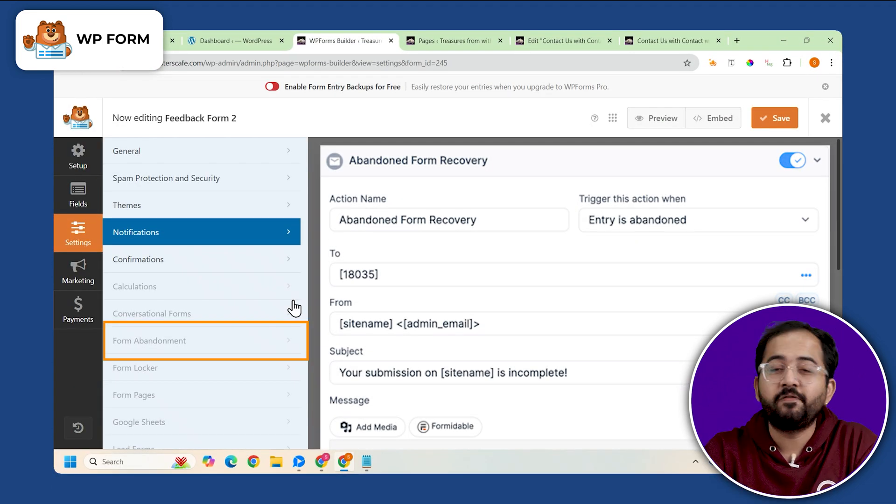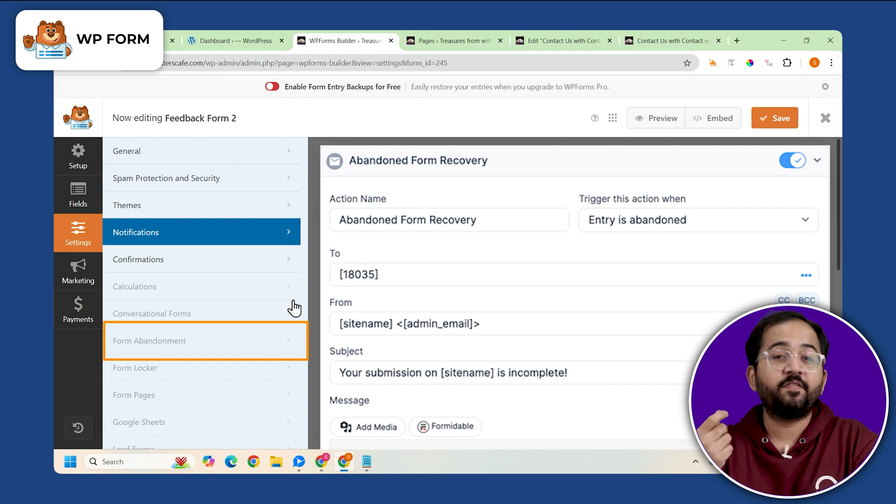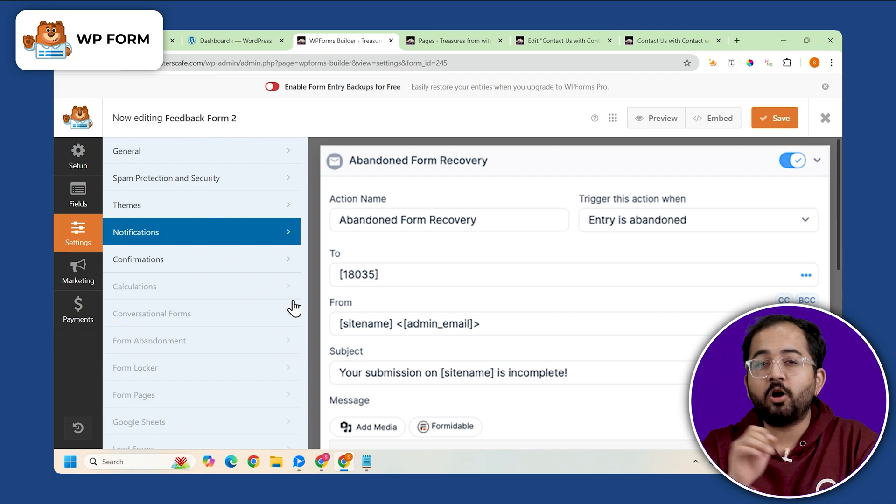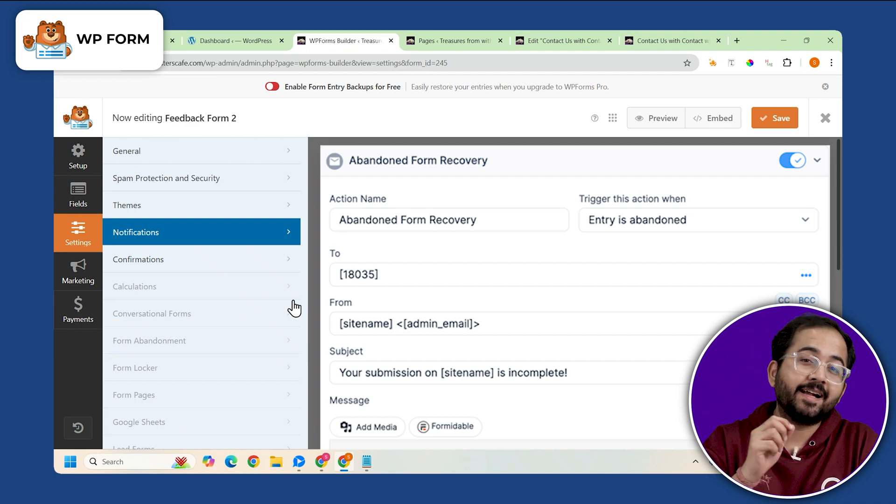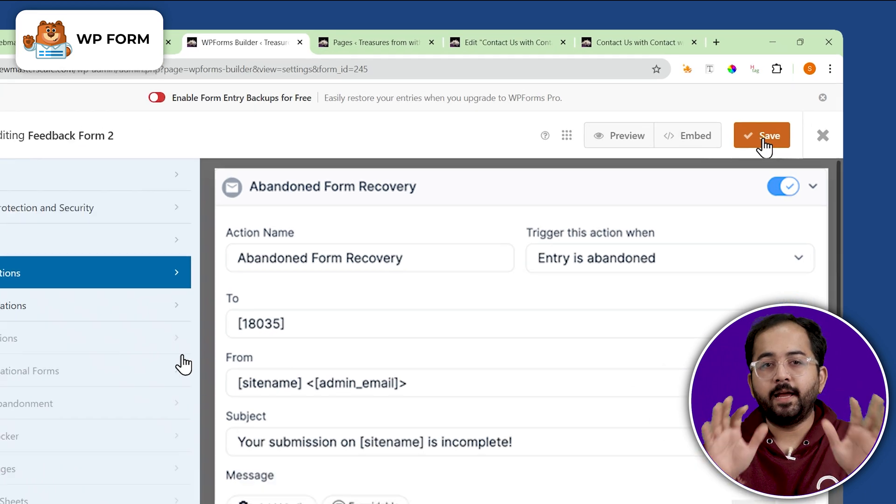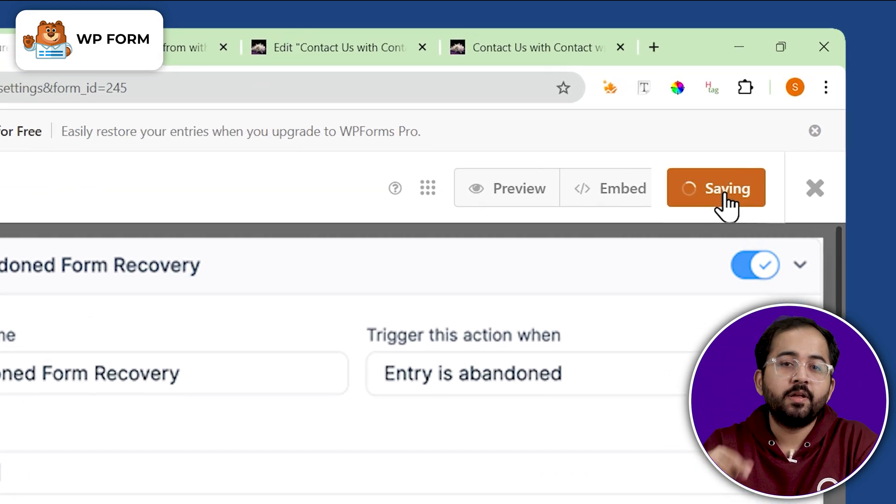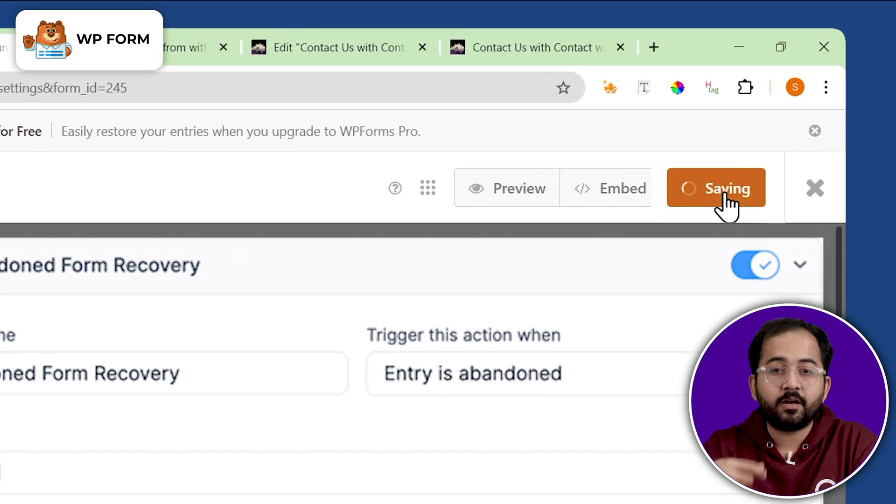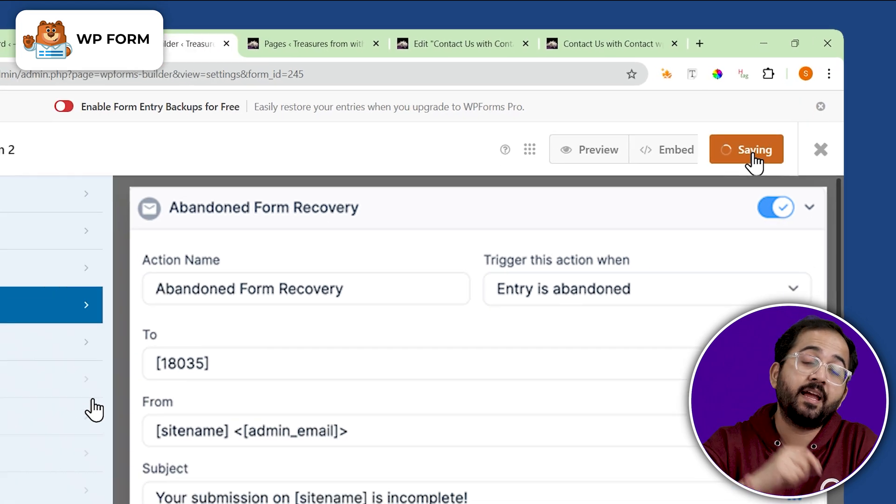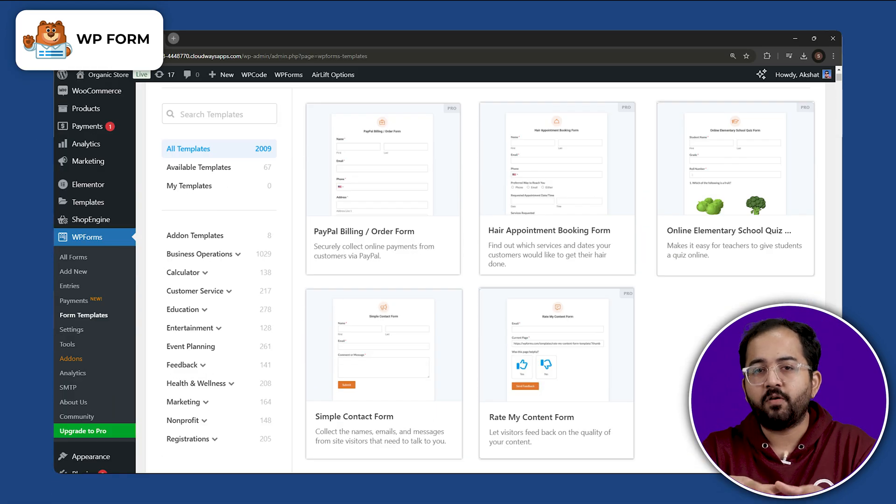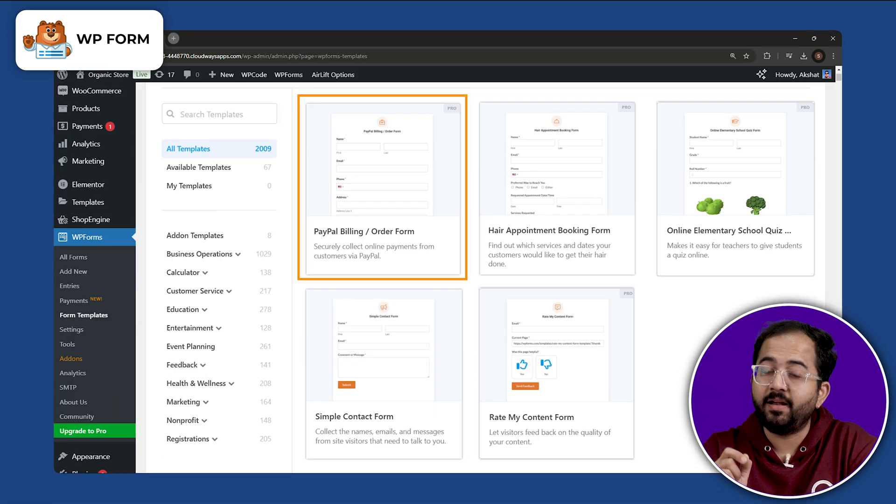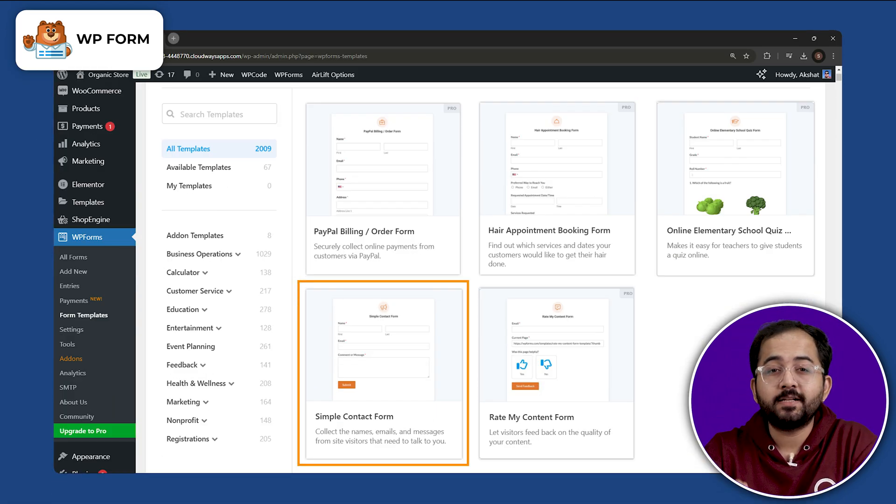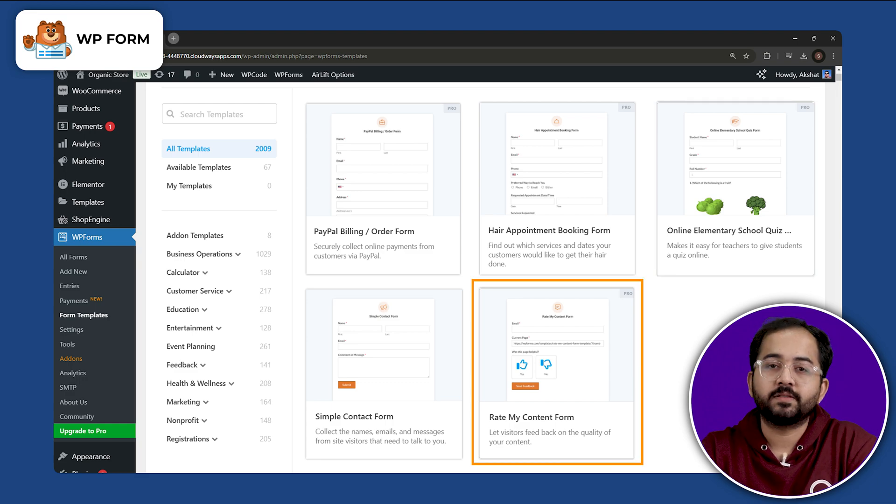The Form Abandonment feature allows users to fill out the form exactly where they left from and the Save and Resume feature will enable them to save their progress and pick it up later when they have the time. You can use this platform to create appointments, payments, contacts, quizzes and feedback forms.